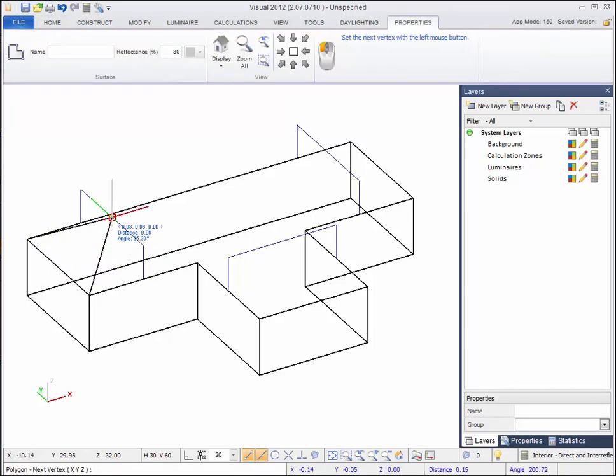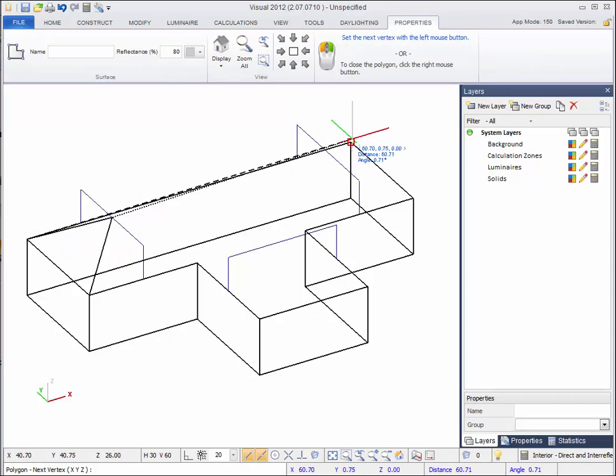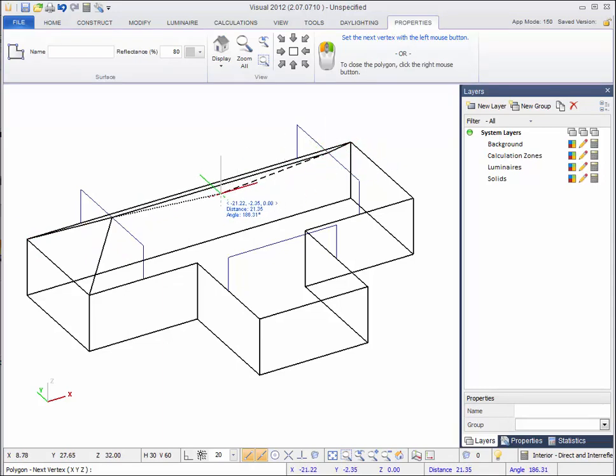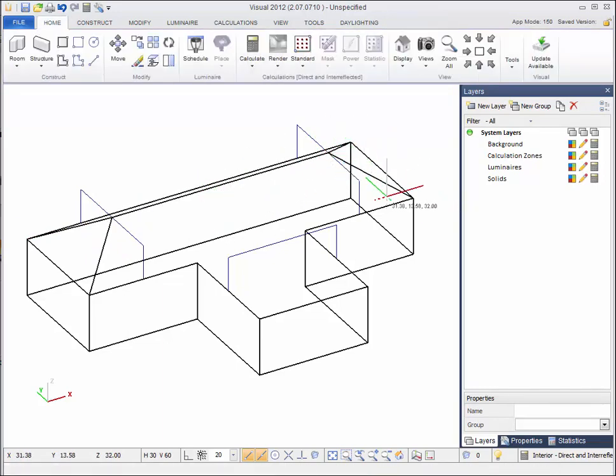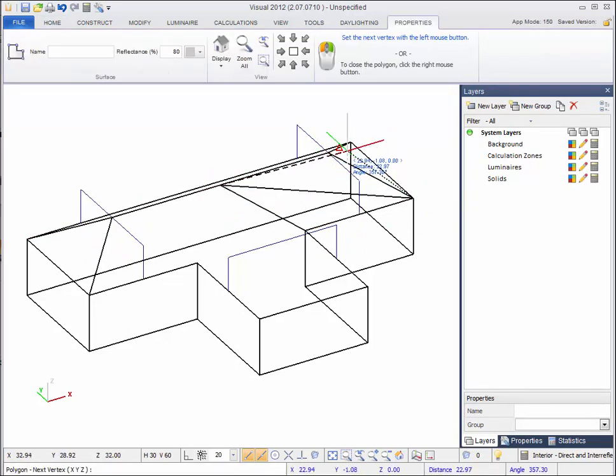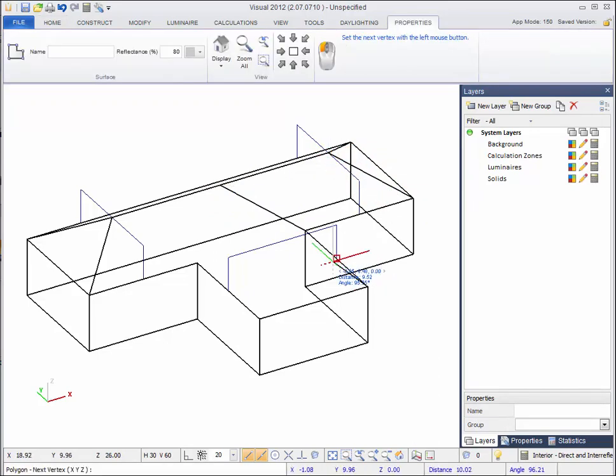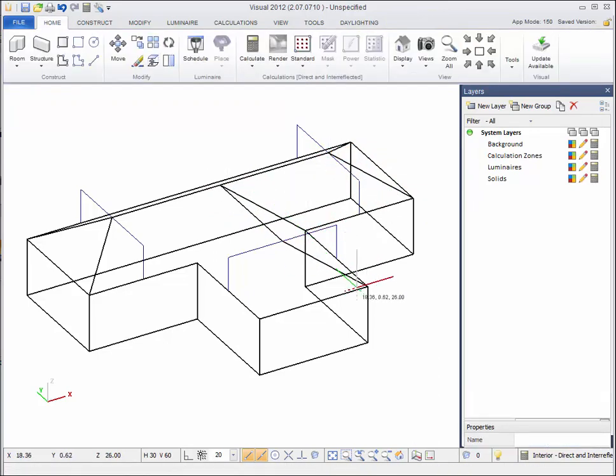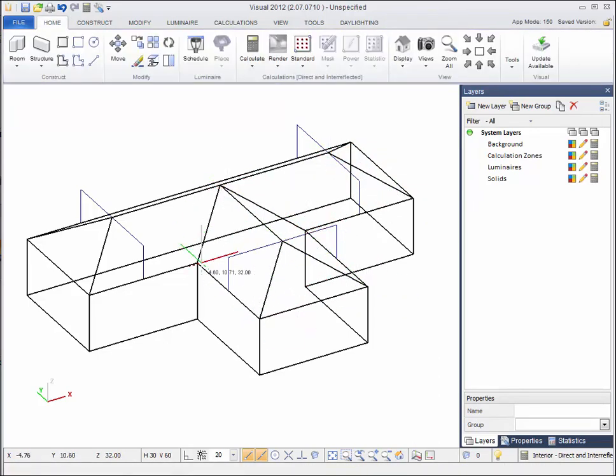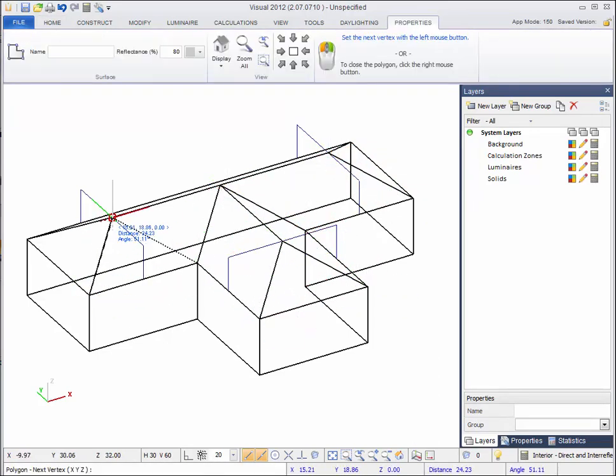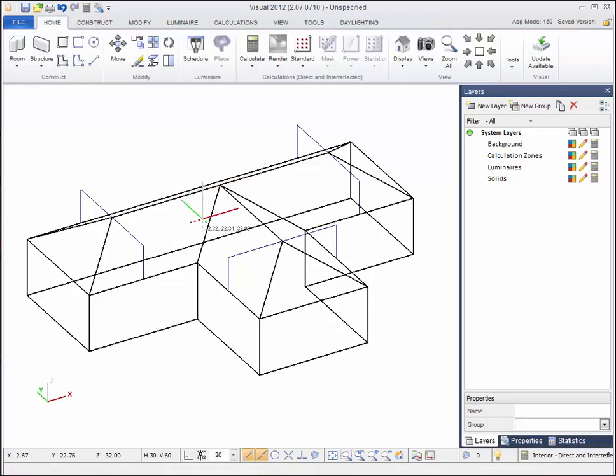You can right click again to restart the last command. Now select the four corner points of the next slope. Each surface must be planar, so you will need to create a new surface for each slope of the roof. You can change the display mode to verify that all surfaces have been added.